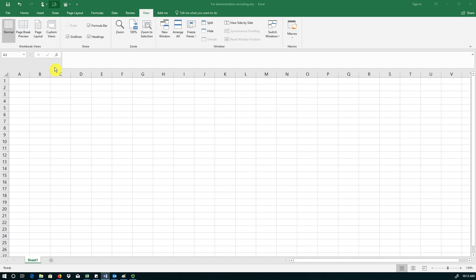In this recording we are going to practice some basic Excel skills. This is a scenario in which a professor is keeping track of student grades in a gradebook in Excel.